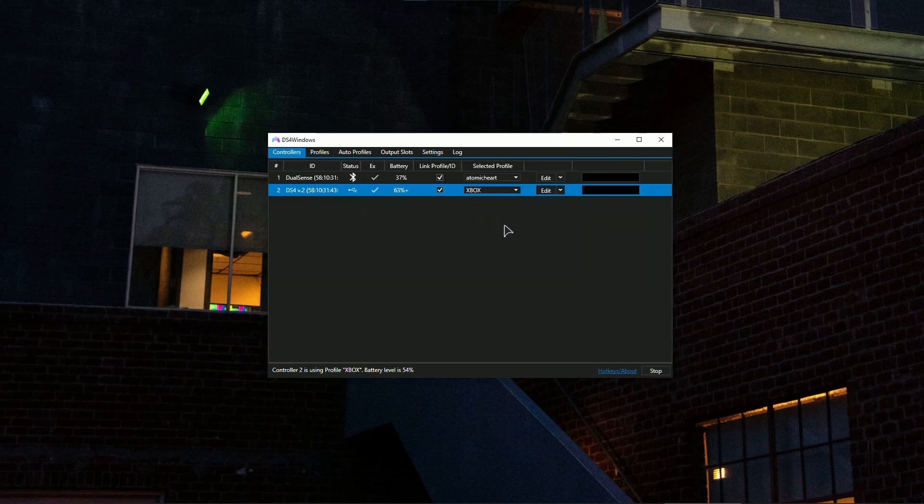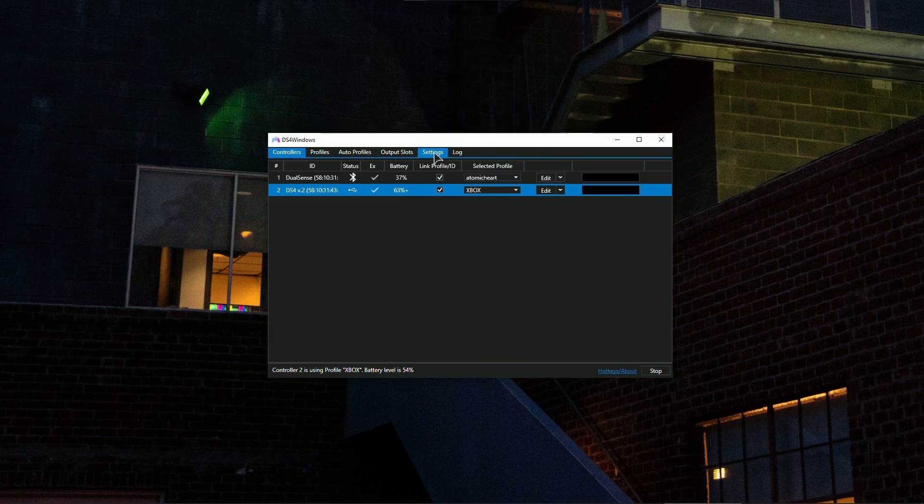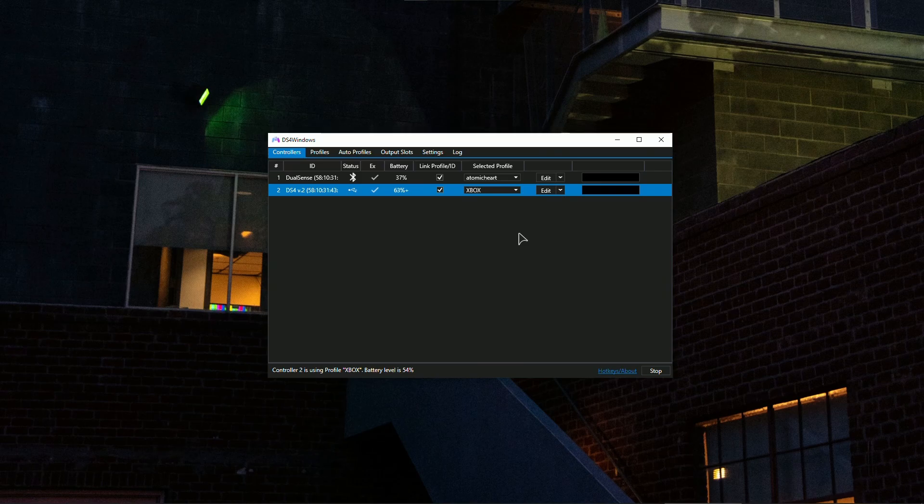If you're using a wire, if you're wireless, do not forget to properly pair your controller in your Windows on both DualSense and DualShock controllers.